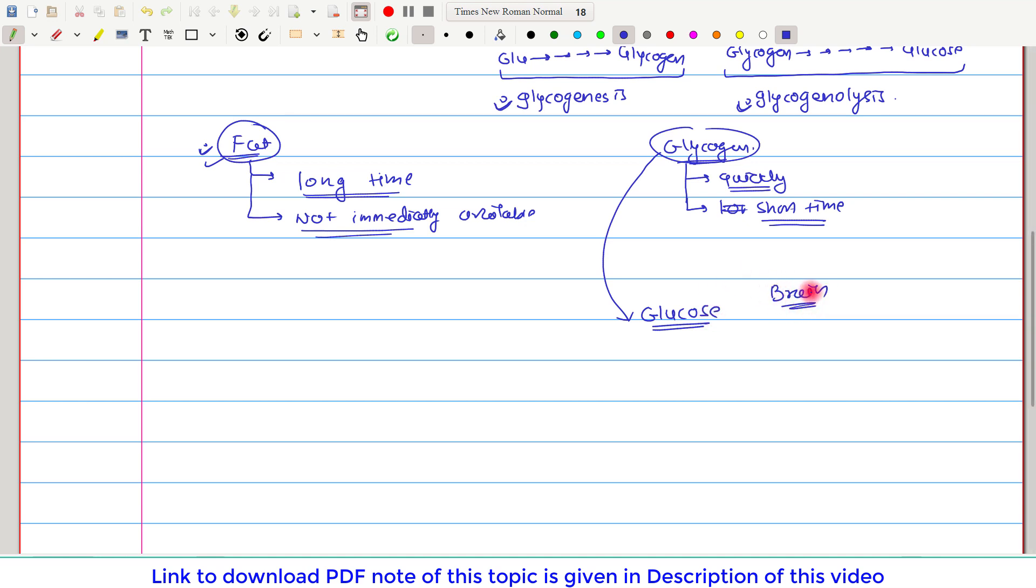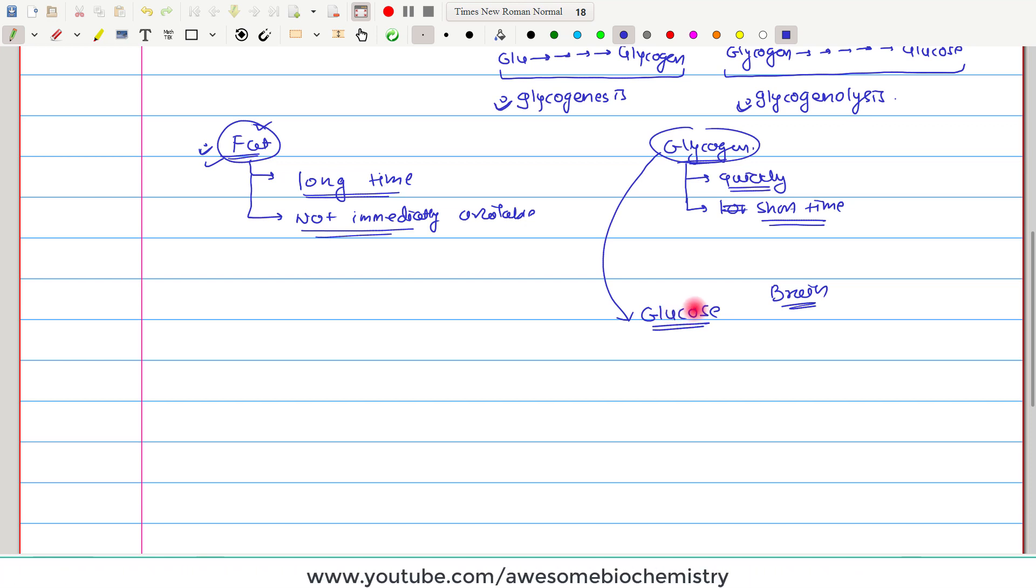Brain cannot utilize energy from fat. Brain, for the energy purpose, is exclusively dependent on glucose, and that will be supplied by glycogen only. So that is one unique aspect of glycogen.